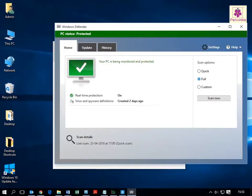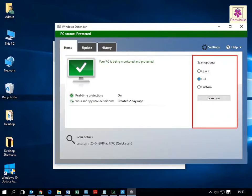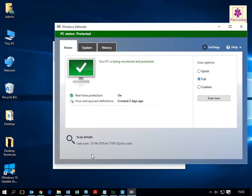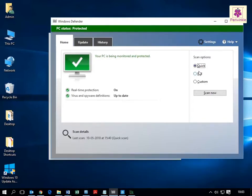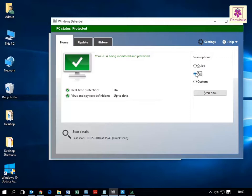The Windows Defender interface appears. On the Home tab, under the Scan Options section, perform any of the following actions. To carry out a quick scan, select Quick. To carry out a comprehensive scan of the computer system, select Full. To specify the files and folders to be scanned, select Custom.